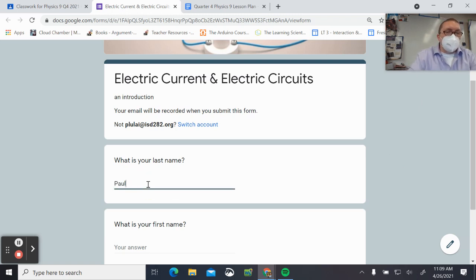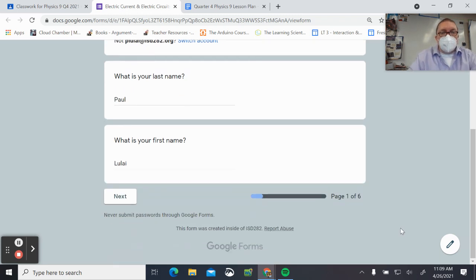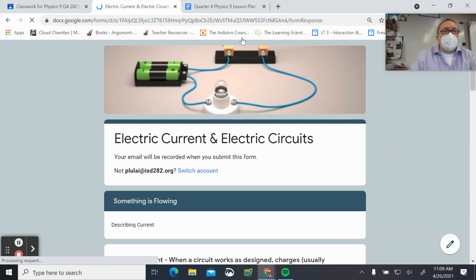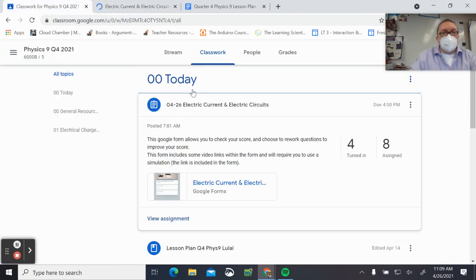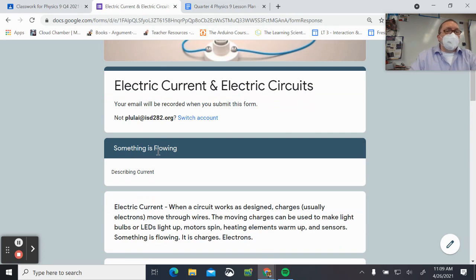I'll give you a second to open this up too so you can go through it at the same time. This is 'Electric Current and Electric Circuits' — the assignment that was assigned today, 4-26, electric current and electric circuits.